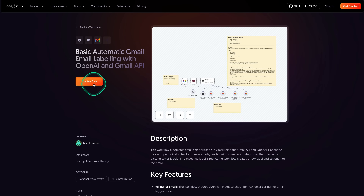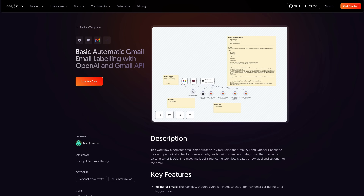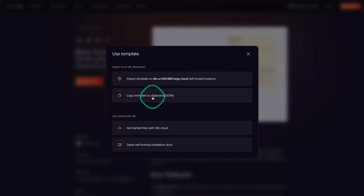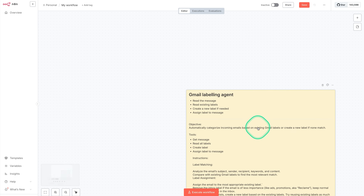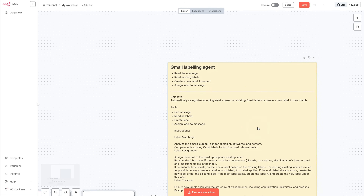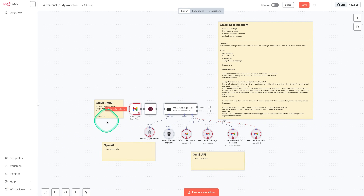In order to use any of the workflows in N8N, all you need to do is head to your Hostinger VPS, create a new workflow, and you'll have this blank canvas. Once you've found one, click on 'Use,' then copy the template to clipboard. Then all you need to do is paste it in — on my Mac, it's Command V. And there we go, we've got the entire workflow ready. All we need to do now is fill in the details.